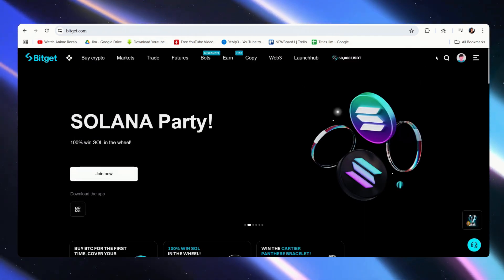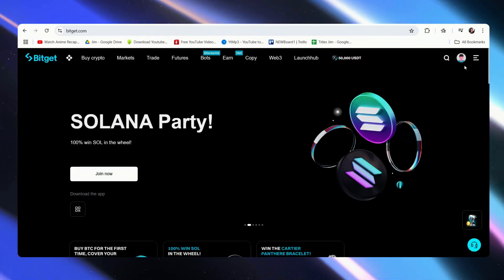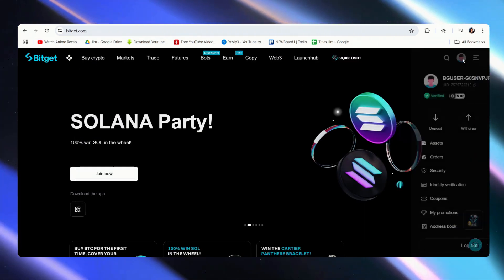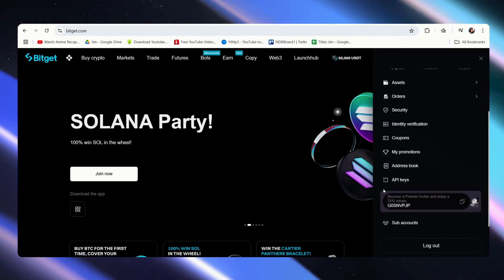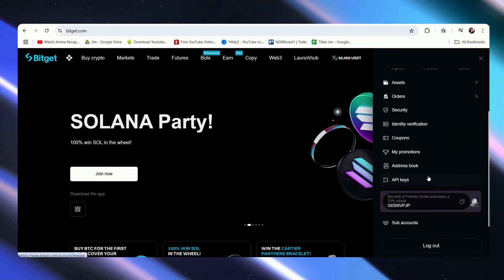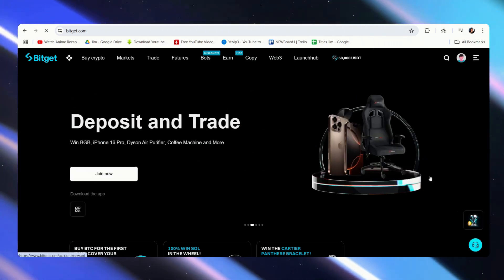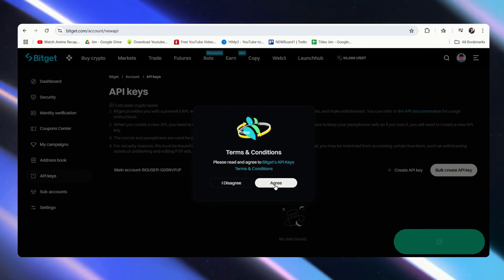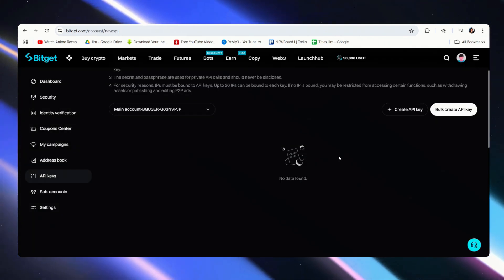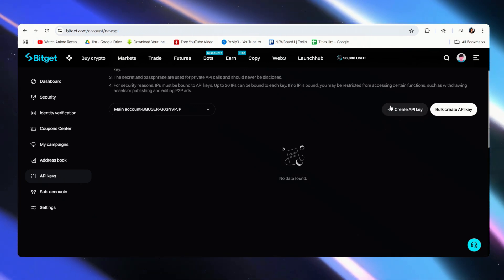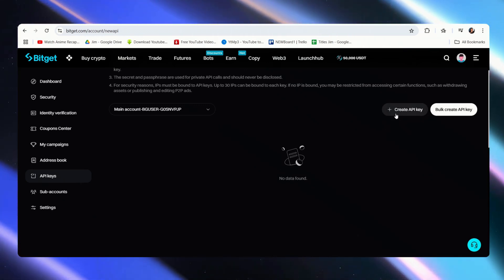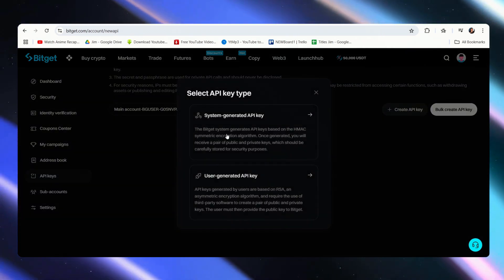Just tap on your account over at the top right. All you have to do is scroll down a bit, and you'll see it right here, API keys. Just agree. As we can see, no data found. So what we have to do is to create an API key.